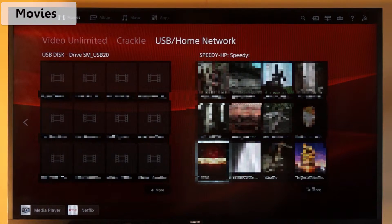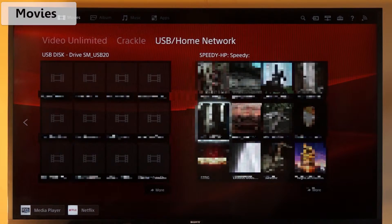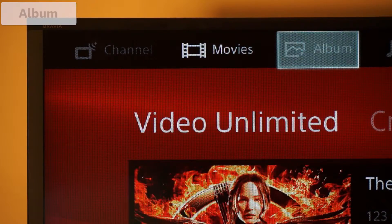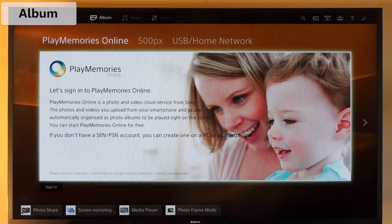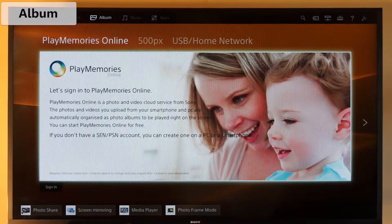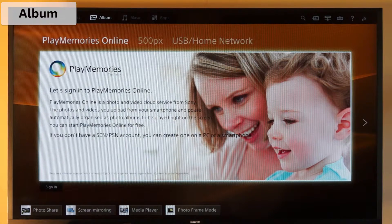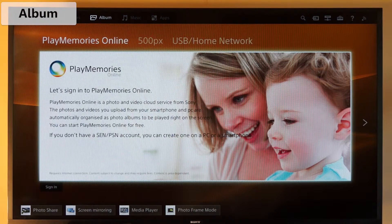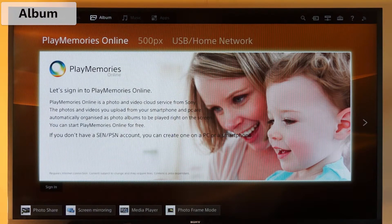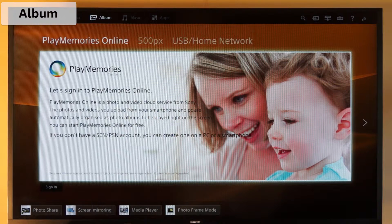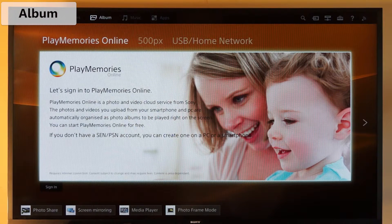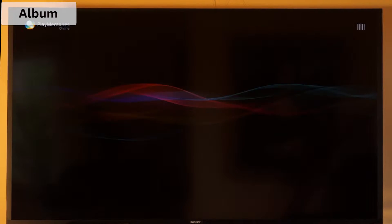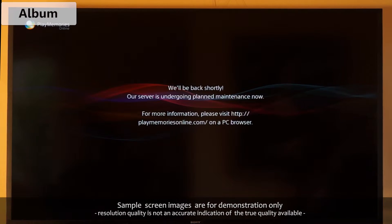So let's pop back up to the top menu again and go to Album. There are three main options available in the Album category. First there's Play Memories Online, a video cloud service from Sony where you can upload and watch your own personal videos and photos for free.